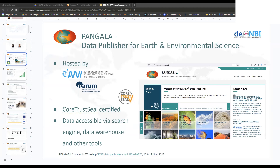You can access data in Pangea via various ways — for example, via the website, where you have the data search index. If you have an account, you can also use the data warehouse, where it is possible to combine different datasets that are, for example, looking at the same measurement. You can combine these datasets together and do analysis on that. There is also a Python package called Pangaea.py, which is used to access Pangea data programmatically.